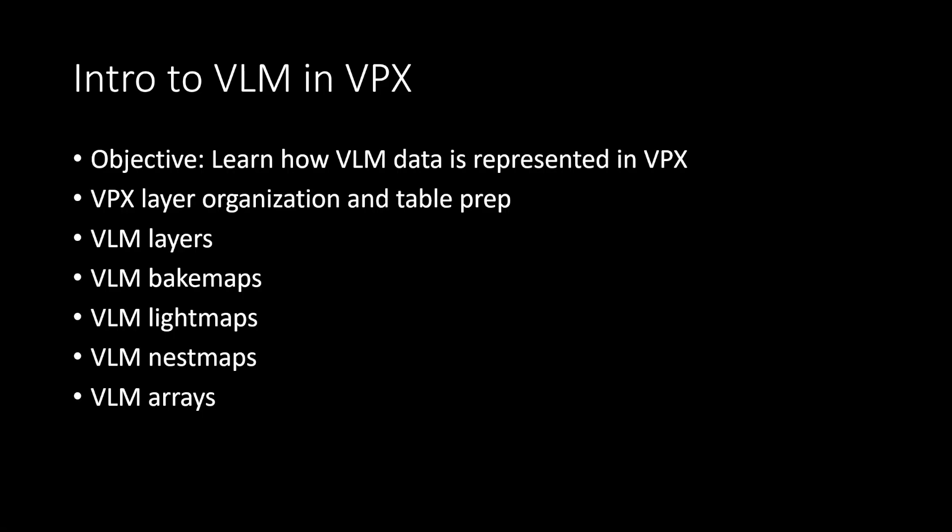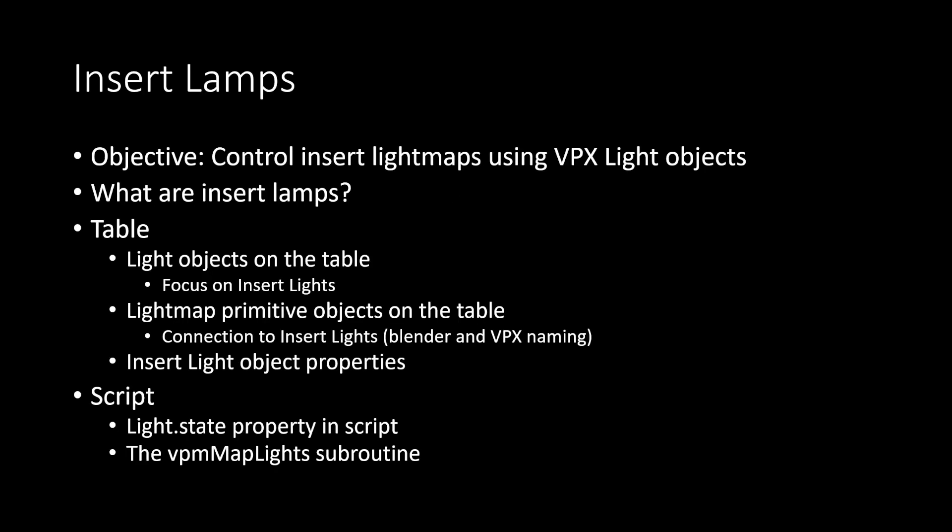Well, that covers the first video. On the next one, we're going to be going over insert lamps. See you then.